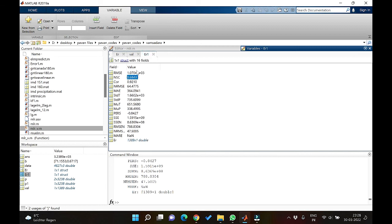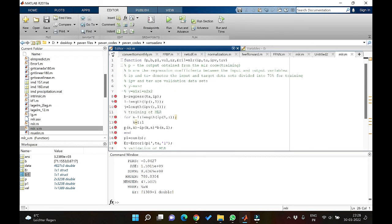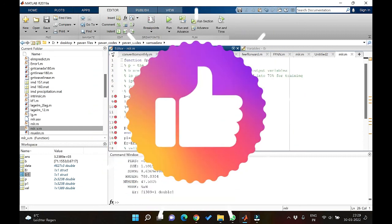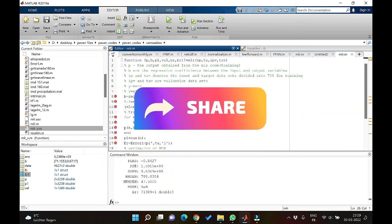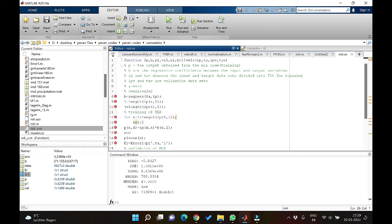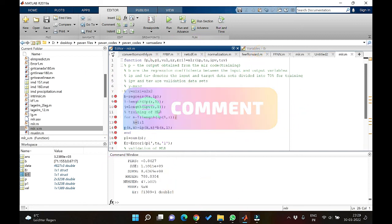These are the results obtained using the MLR code, and this is how you can write a simple code for developing an MLR model. In the next videos we will see some other models for developing similar relationships like rainfall-runoff modeling and check their accuracy. If you found this useful, please like, share with friends, subscribe, and suggest any models you would like me to develop code for. See you in the next video.